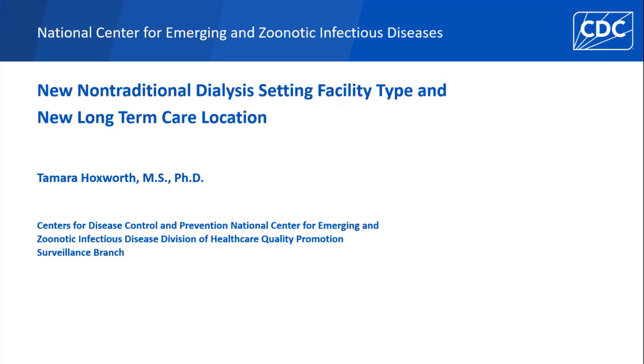Hello, I'm Tamara Hawksworth from the Dialysis Surveillance Team, and I'm going to tell you today about the new facility type and location that we've added in NHSN's Dialysis Component.